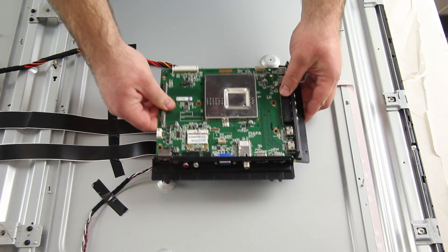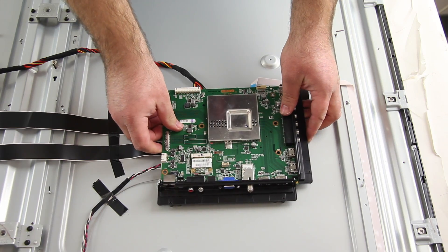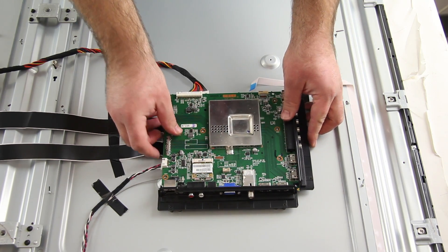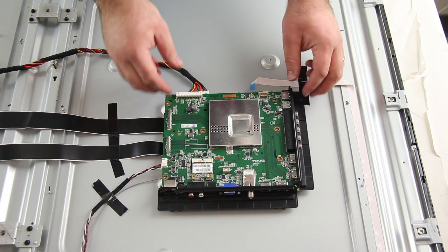Then, attach your replacement board to the panel with the screws and reconnect all of the cables.